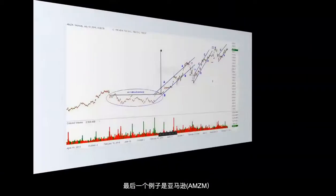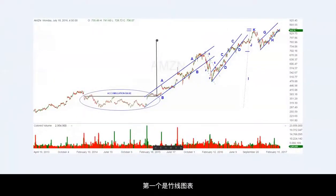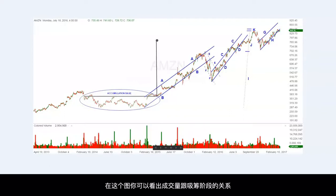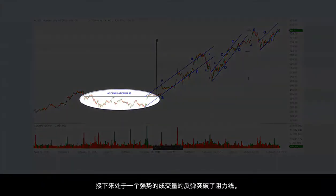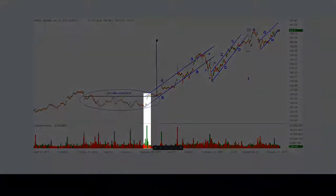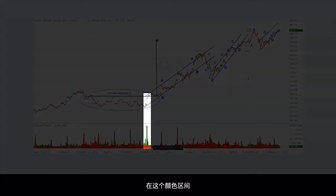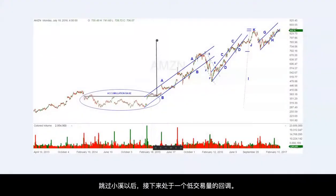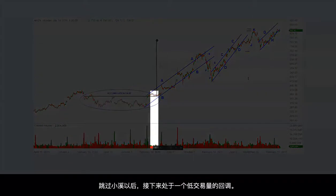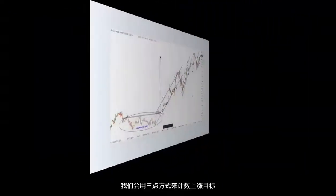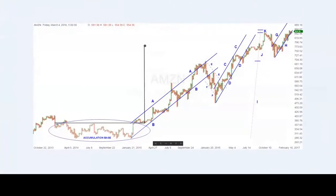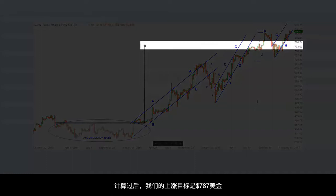The last example is that of Amazon, AMZN. The first chart is a vertical line chart so you can see the volume associated with the accumulation phase, and where we can label the sign of strength and the backup to the creek. This will give us our upside objectives from the point and figure chart. You can see that we had a year-long trading range, and then a rally above resistance on strong volume, marked by the numerous green lines at the bottom on the colored volume area. Then we had a low-volume pullback to the creek that had just been jumped. From there, we can bring up our point and figure chart, which is a three-point reversal, to calculate the upside figure counts. Doing this gives us a maximum upside objective of $787.